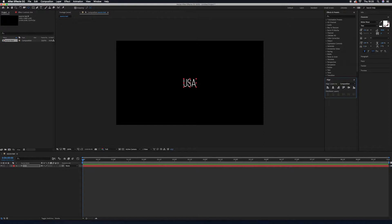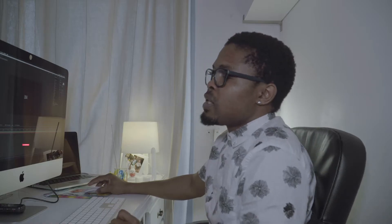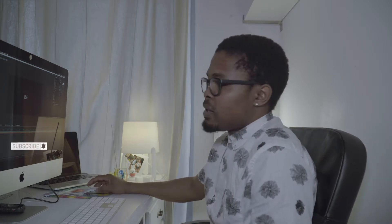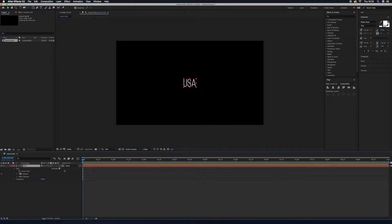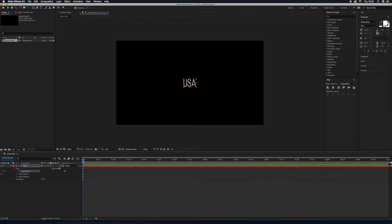Now we're going to create a keyframe. Go to the layer — the USA layer — toggle it down, and you'll see the word 'Text'. Toggle that down and you'll see 'Source Text'. This is where the magic takes place. Click the stopwatch button to create a keyframe, then move your playhead forward a couple of frames.